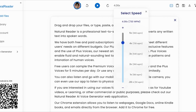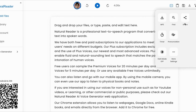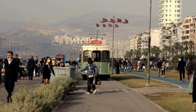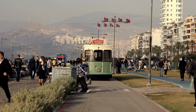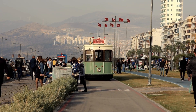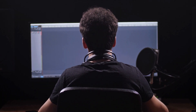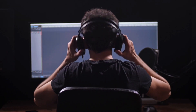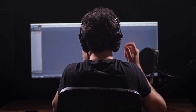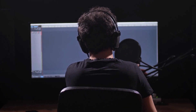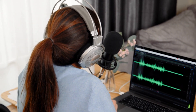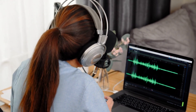Natural Reader can be used for various video types, including educational videos, documentaries, tutorials, and promotional content. Natural Reader is a powerful tool that simplifies the voiceover process for content creators. Let's say Sarah, a YouTuber, wants to add a voiceover to her latest video. Here's how she can use Natural Reader: Sarah starts by preparing the script for her voiceover.